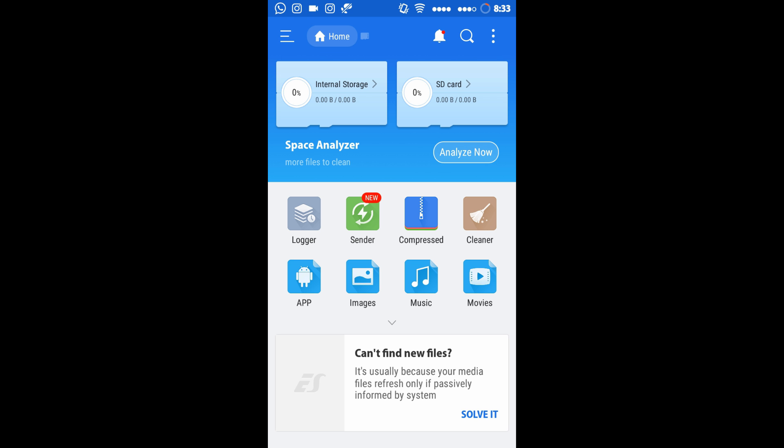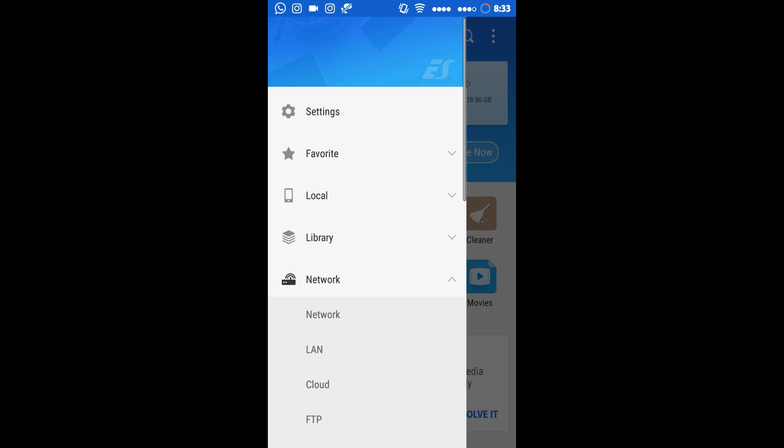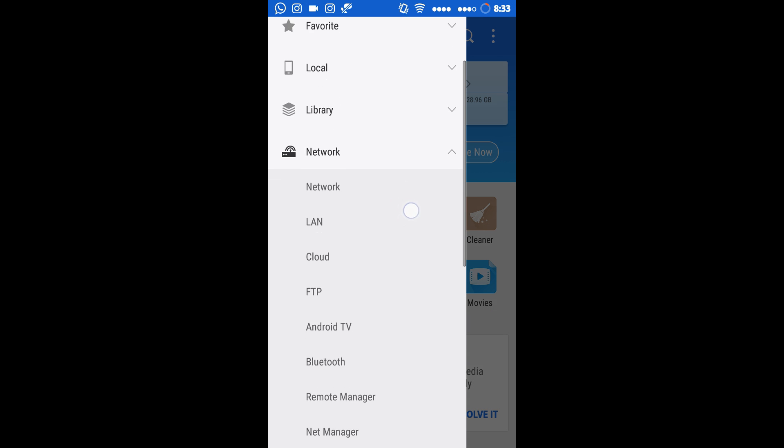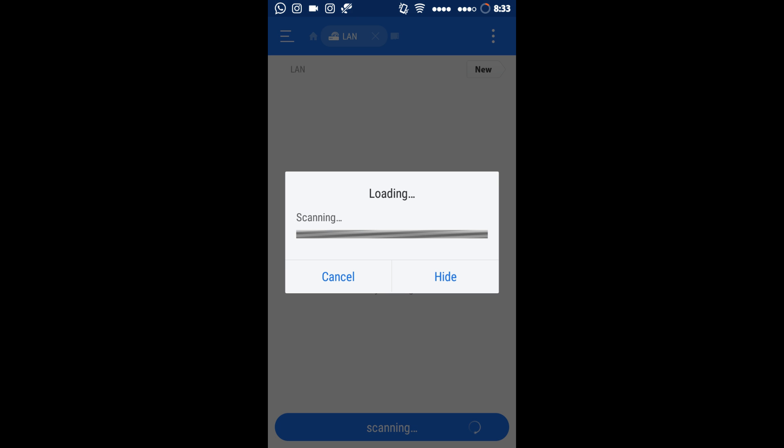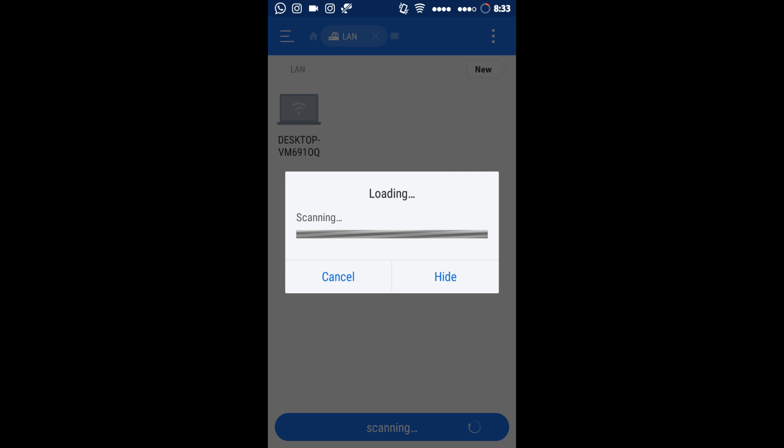Click on the hamburger icon, click on LAN, and scan the network. After scanning, the drive will appear.